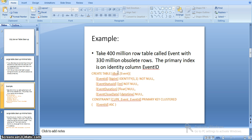Just assume there are 400 million records in a table with 330 million absolute records. I am taking an example with an event table with the details: event ID as a primary key, and other details — event status ID, duration, close date. Event ID is a primary key and identity column. For each and every record, the ID will be auto-incremented by 1.